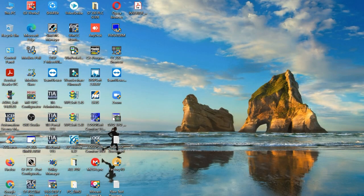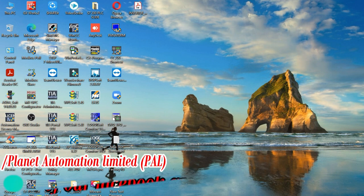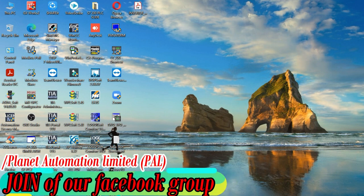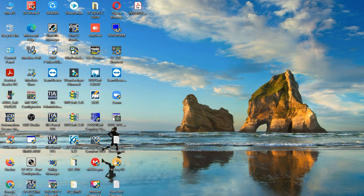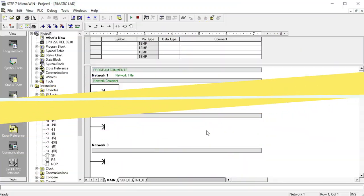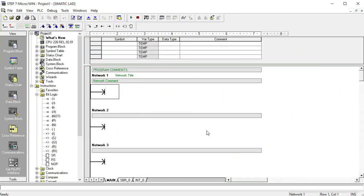Hi dear friends, Assalamu Alaikum. This is MD Alias Gaur, welcome to another video of Planet Automation Limited. Today I'm going to show you a very innovative topic: Set Reset and Reset Set. This is a very effective, practical, and valuable component in any kind of PLC — specifically the S7-200 PLC or Siemens PLC. My previous video covered step-by-step programming of the S7-200 PLC.